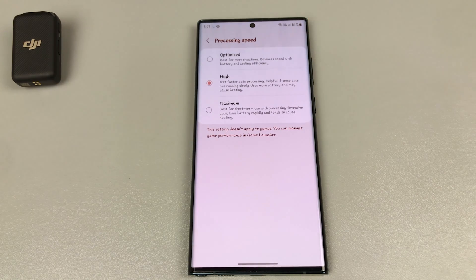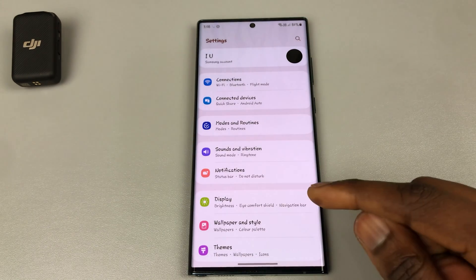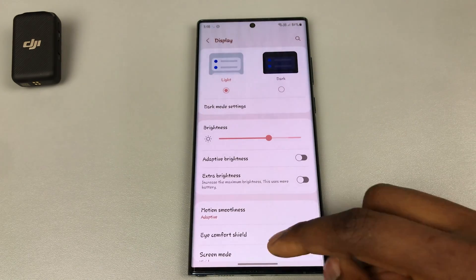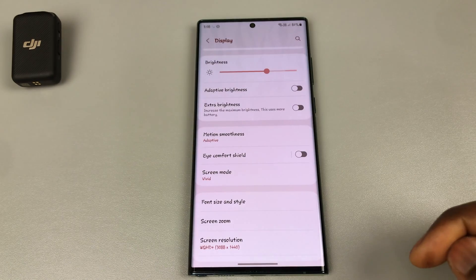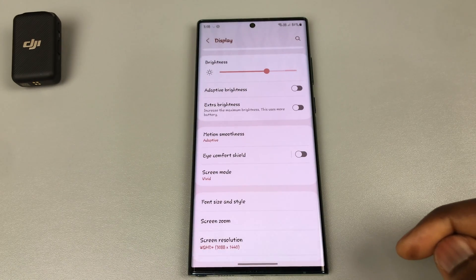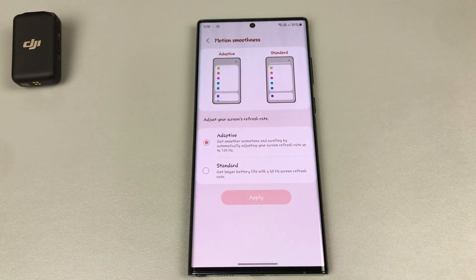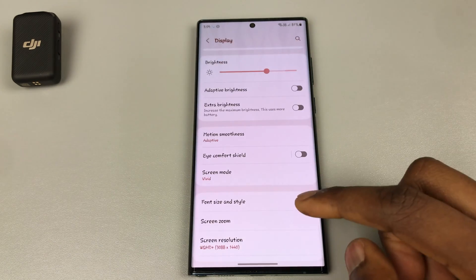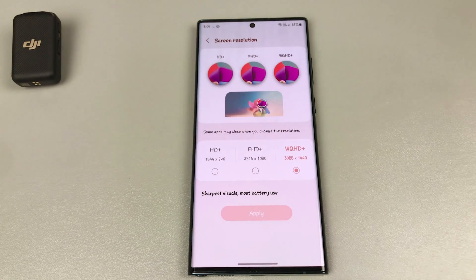You would need to change your screen resolution in Settings and Display to WQHD+, then go back a step and change your Motion Smoothness to Adaptive — because you're trying to get your device as smooth as possible and get as much quality in your screen as possible.